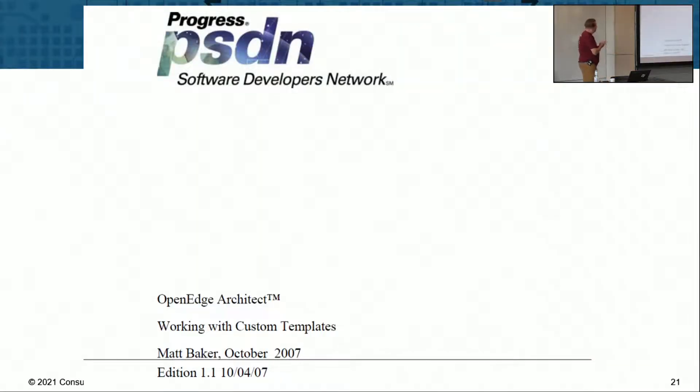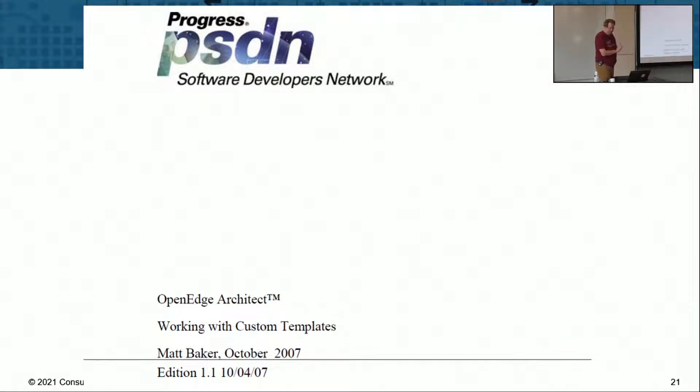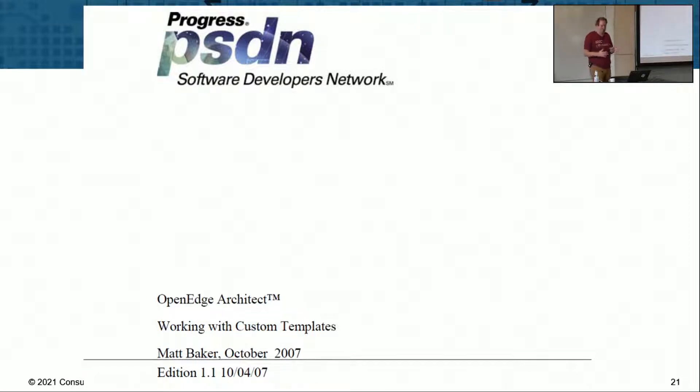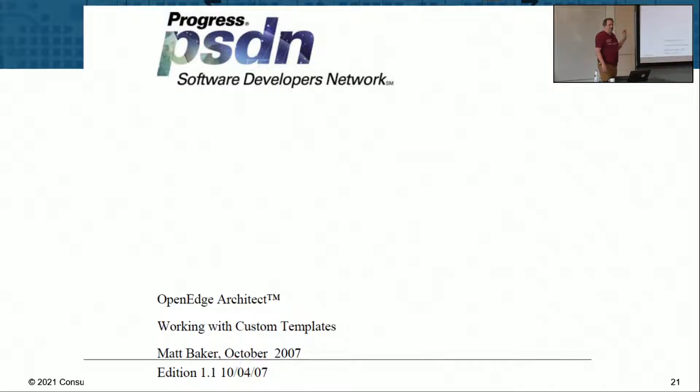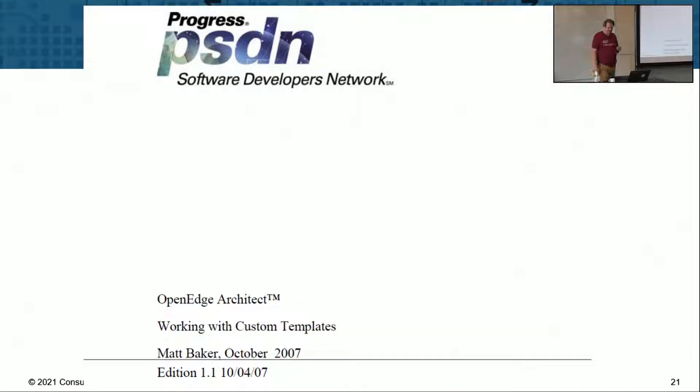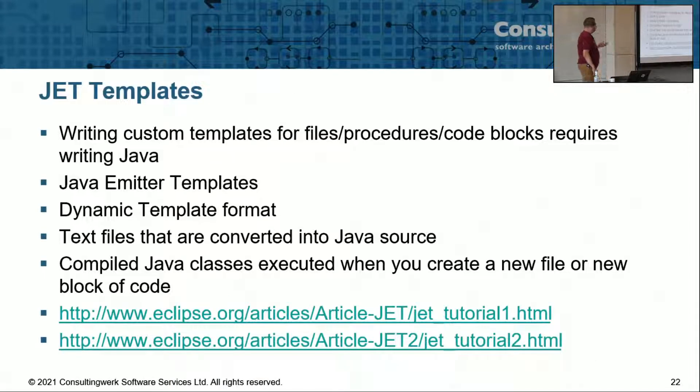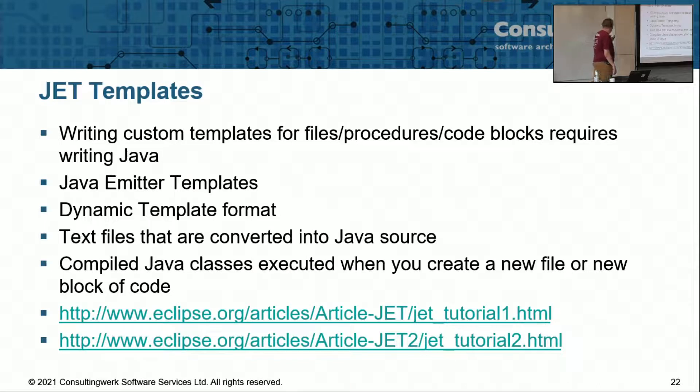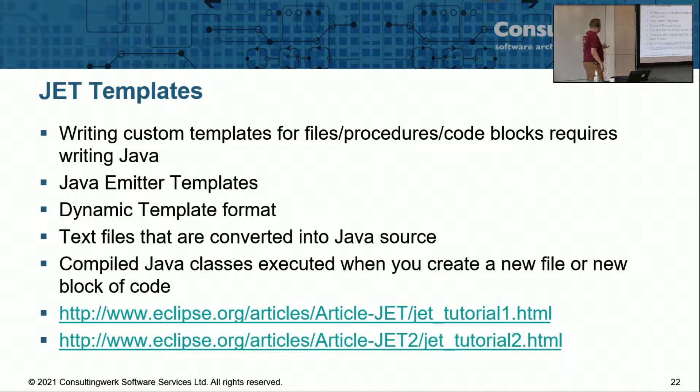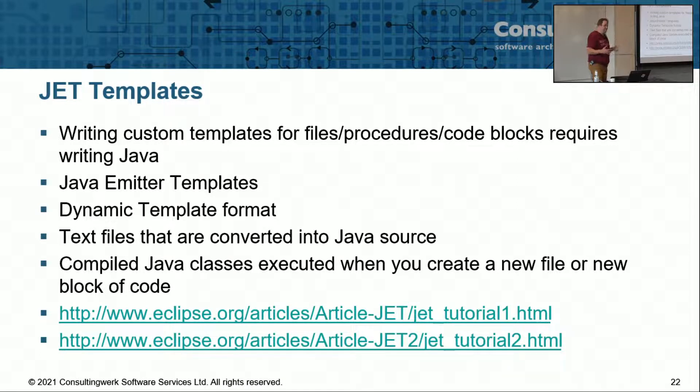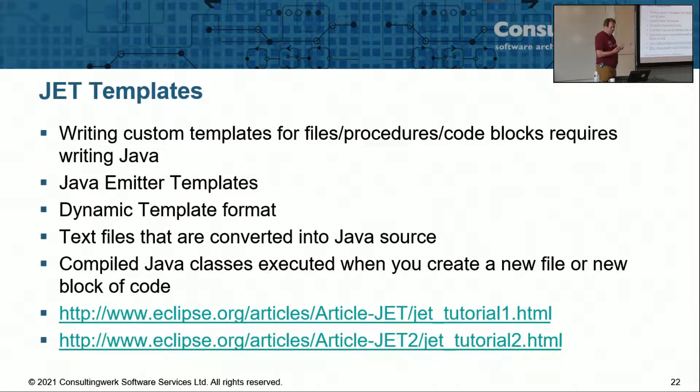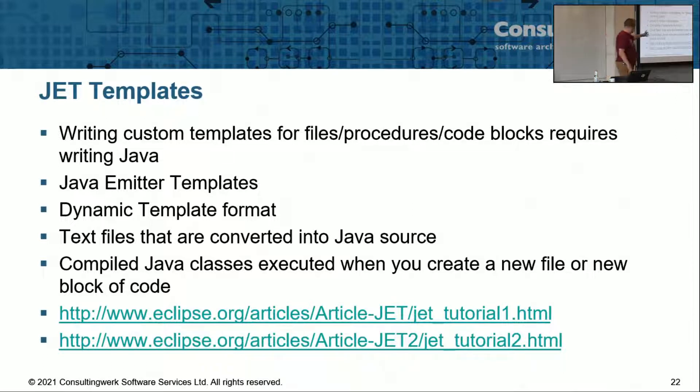And there's a way to fix that. There's no way which is obvious in the dialogues of the developer studio. But it's a little bit like riding a bike. Progress has released a white paper in 2007, so 14 years ago, about that. And what it takes is it takes writing JET templates. JET is an Eclipse standard for templates, Java Emitter Templates. It's a dynamic template format.